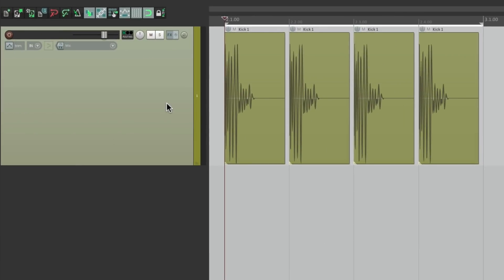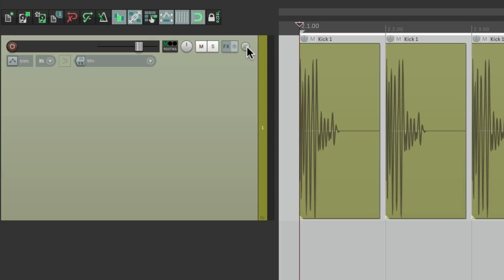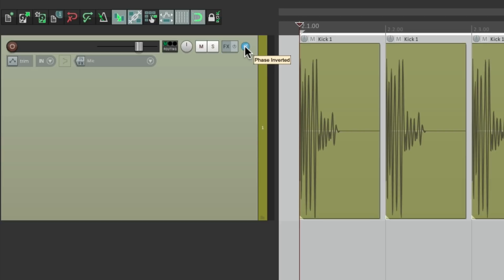Now if we look over here on the track, this button right here is called the phase or polarity button, and we can engage it to reverse the phase or polarity on that track. It's reversed or inverted when it's blue, or it looks like this when it's not.